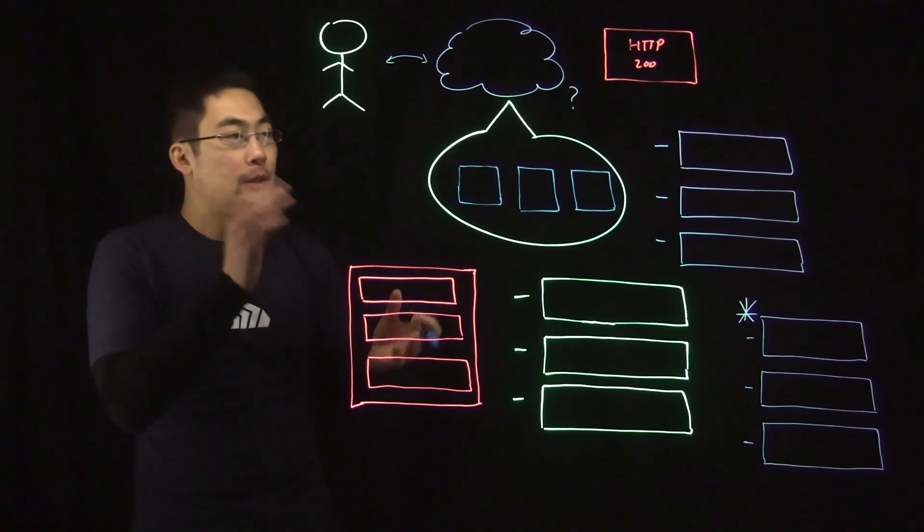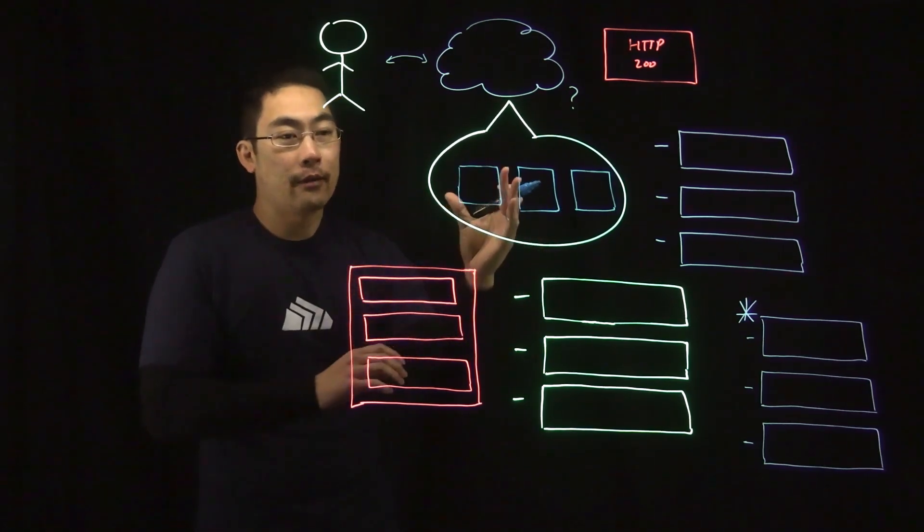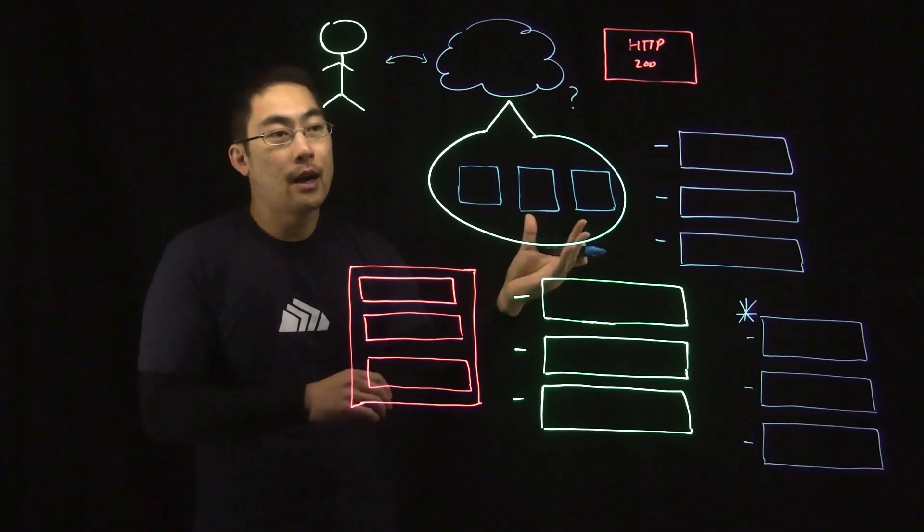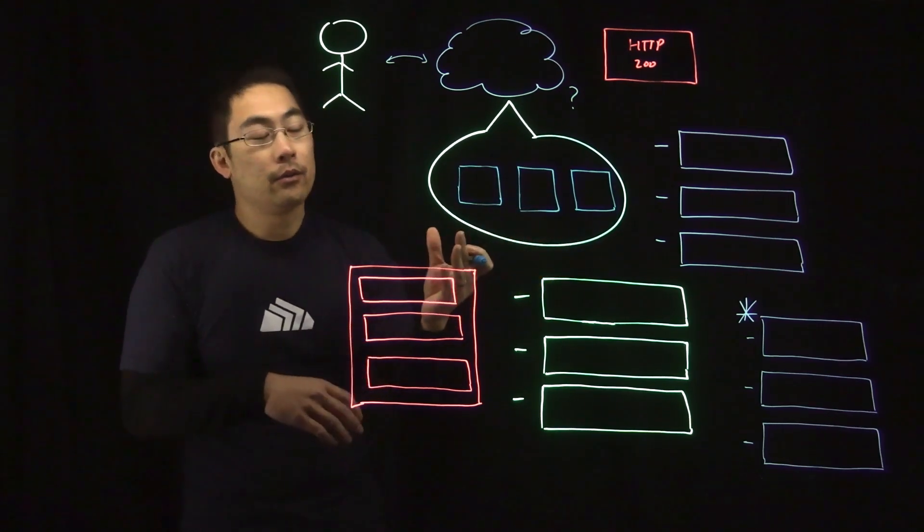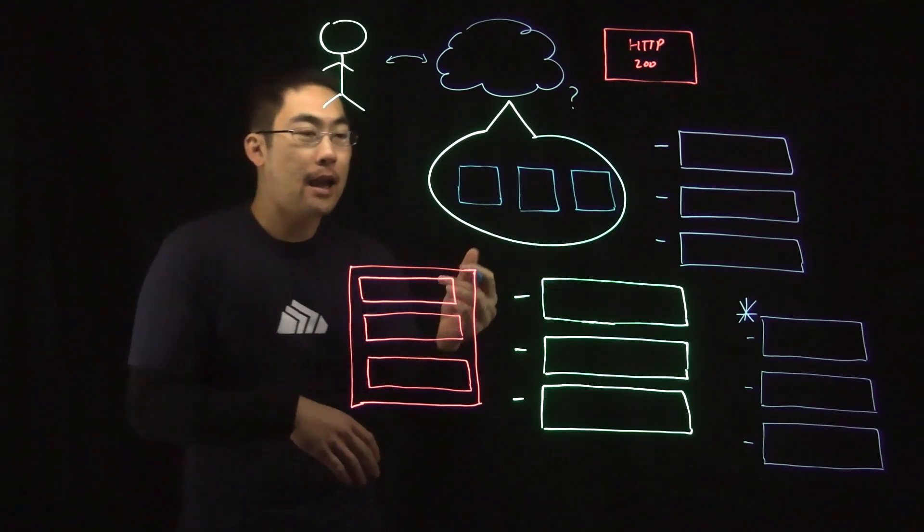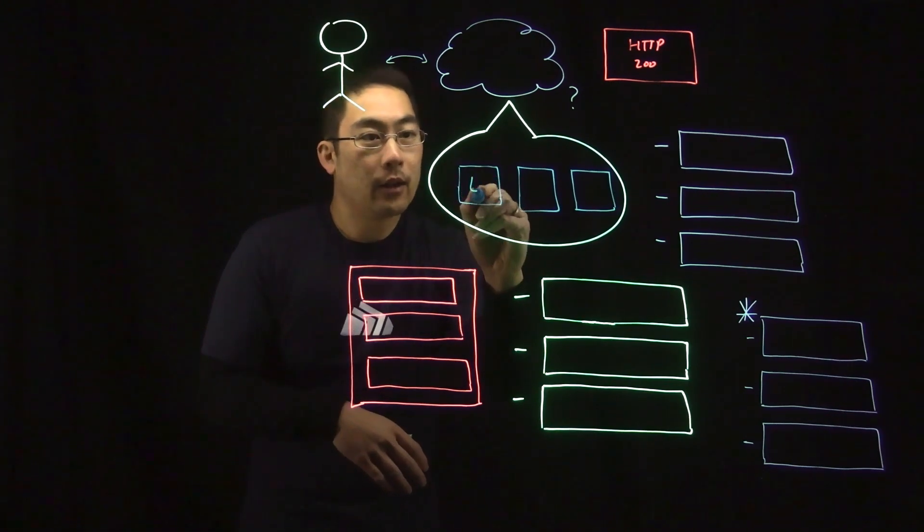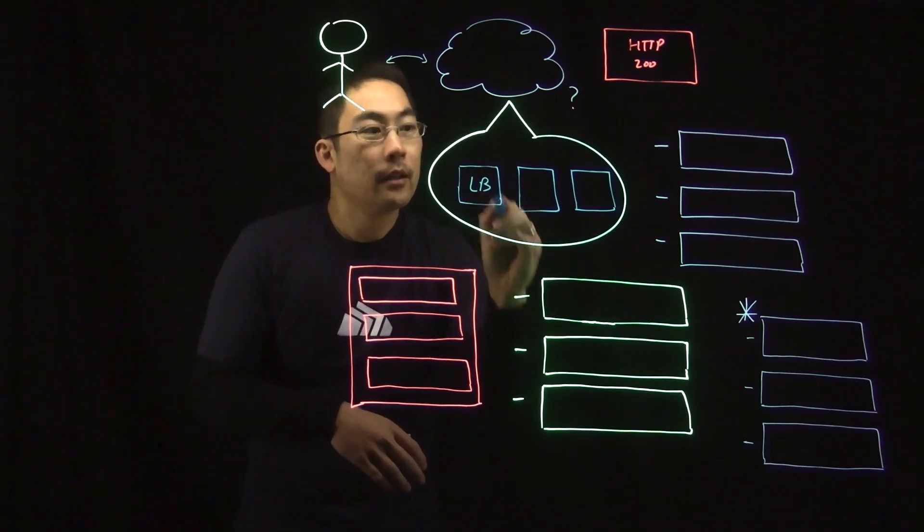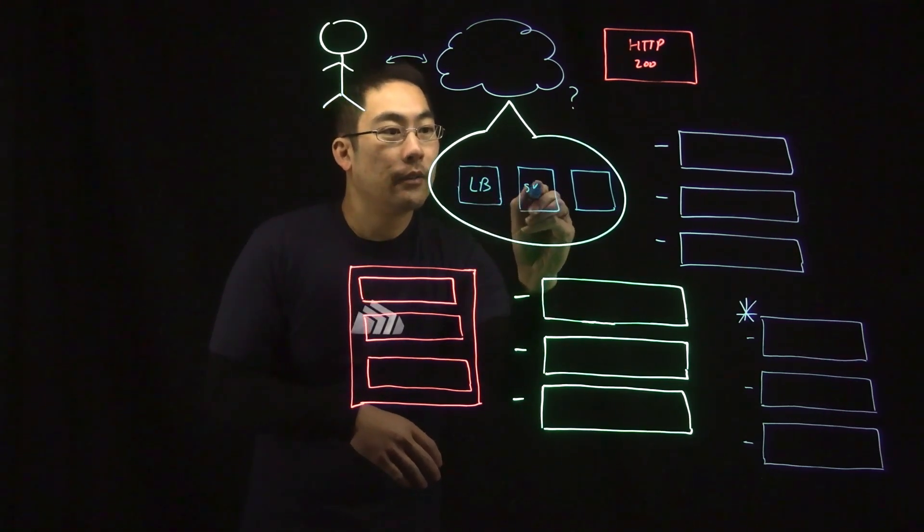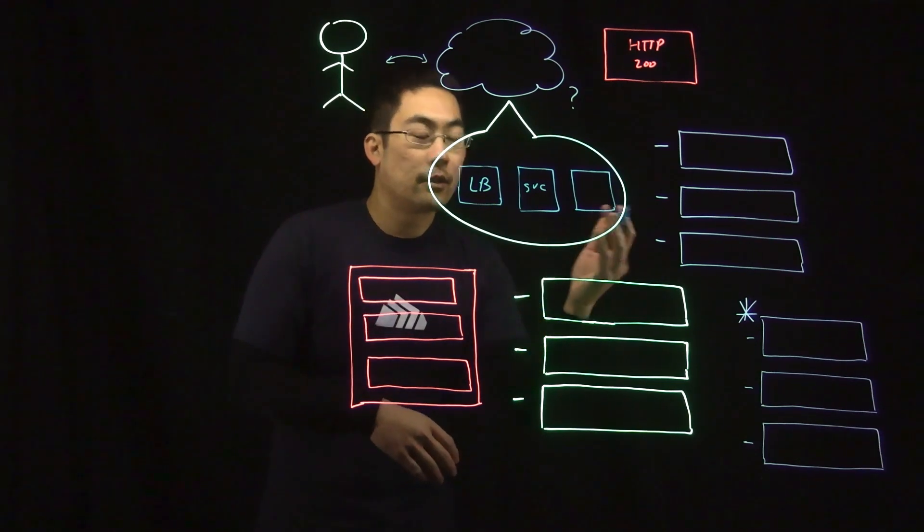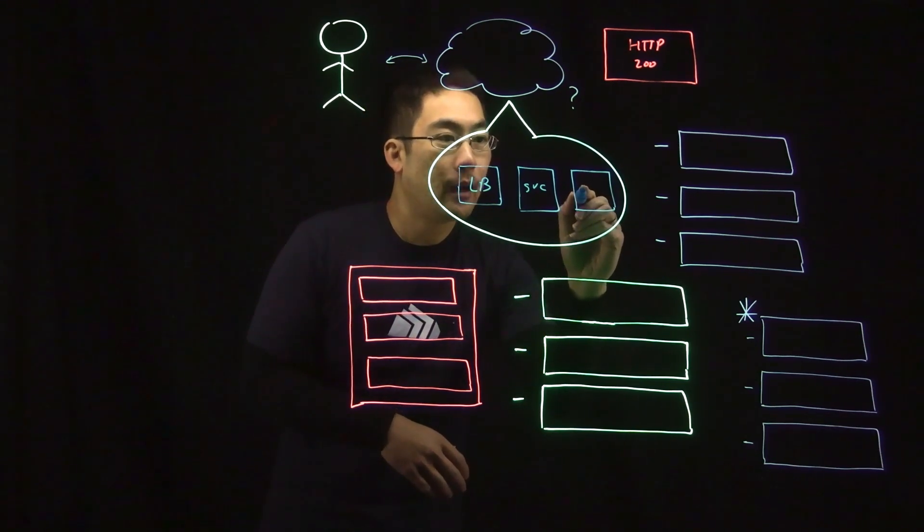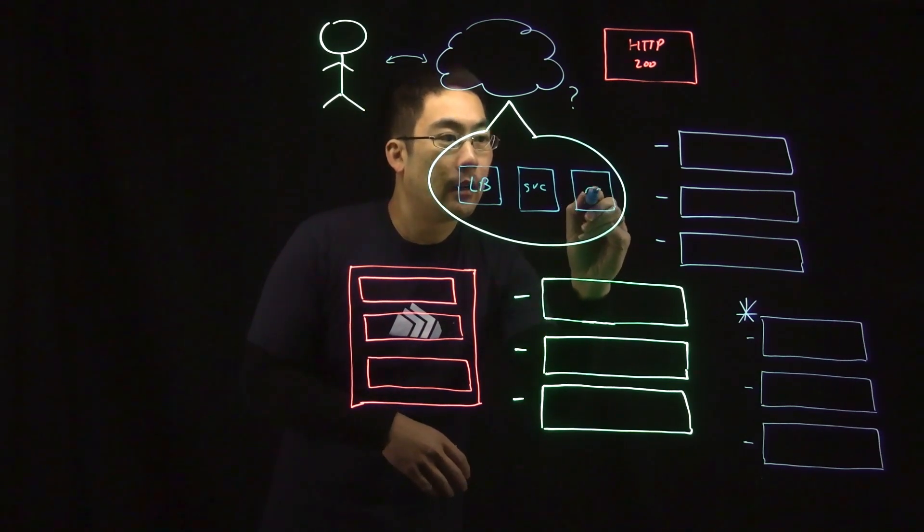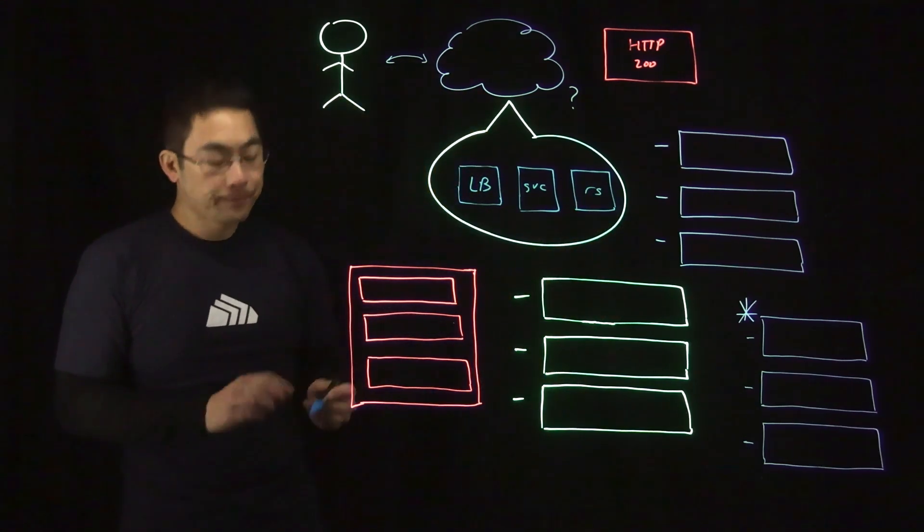And if we zoom in on that setup, you have a Kubernetes cluster running on EKS or GKE or AKS. And you have a load balancer that's fronting a service that's routing requests to the individual backend pods that make up a replica set.